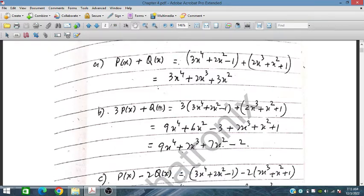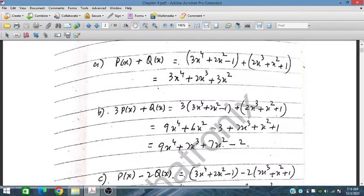For 3P(x) plus Q(x), we multiply P(x) by 3, so 3 times the polynomial, and then add Q(x). We multiply to get 9, 6, minus 3, then write down: 9x to the 4th, 6x squared, minus 3. Then plus Q(x): 2x cubed plus x squared plus 1. Writing in order: 9x to the 4th, 2x cubed, 6x squared plus x squared is 7x squared, and minus 3 plus 1 is minus 2.